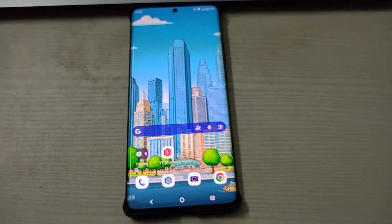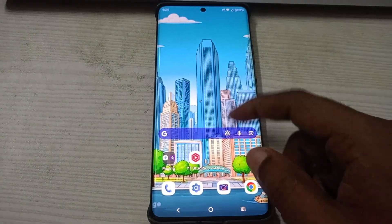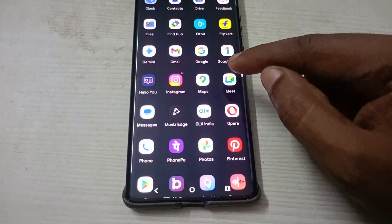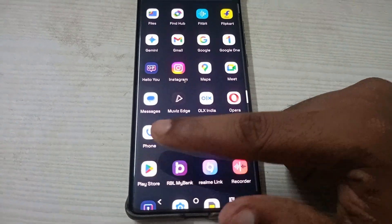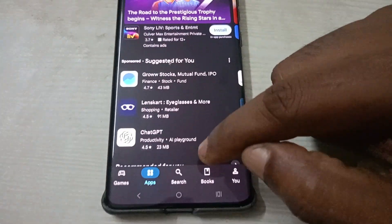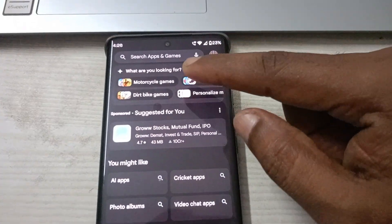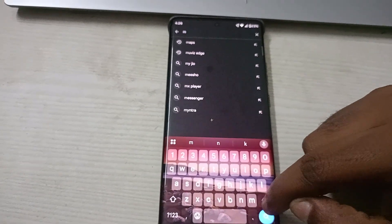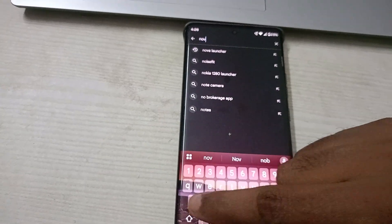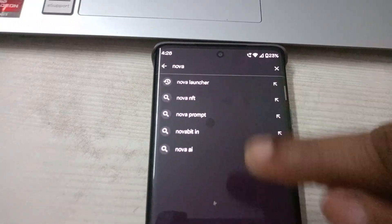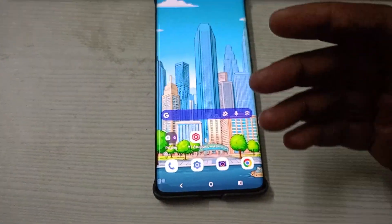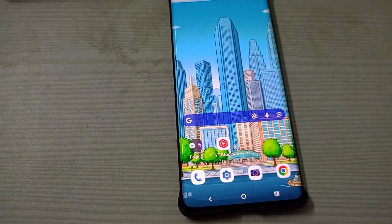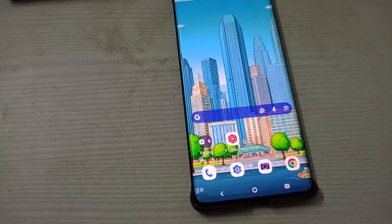If you want a custom home screen UI, you can go to the Play Store and download Nova Launcher or something similar. This is entirely your choice — if you don't like your current home screen style, you can go for third-party launchers. But for me, it is always better to keep the default home screen that comes with your phone manufacturer.